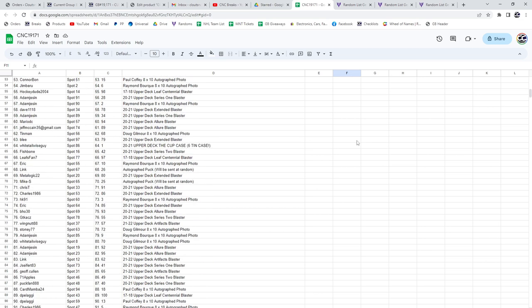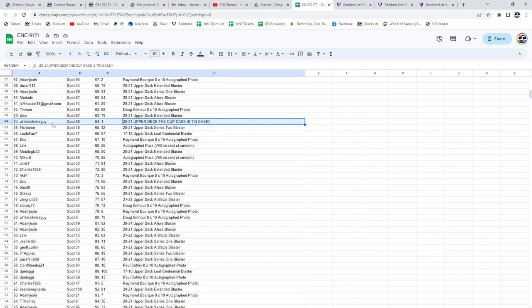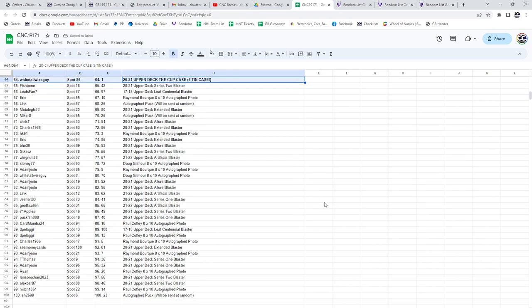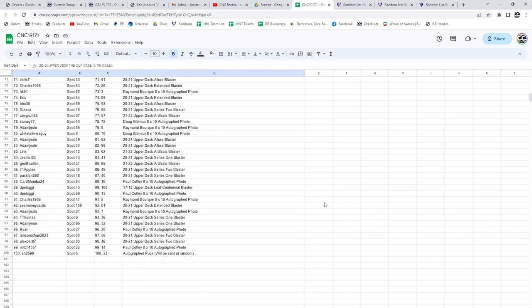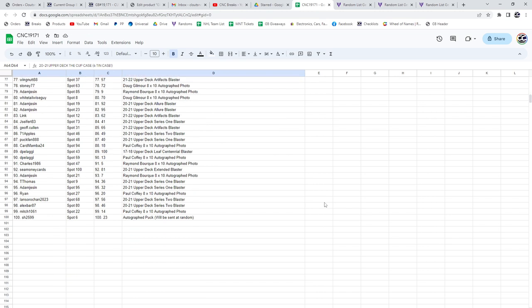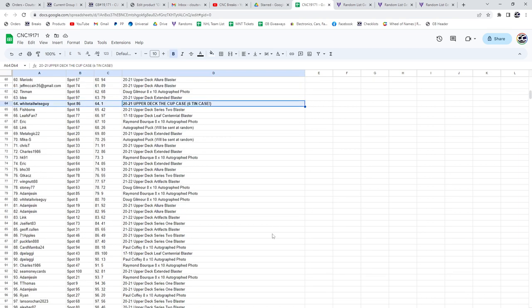Our winner of the 2021 Upper Deck the Cup Case is Whitetail Wiseguy. Congratulations, sir. And there's just the rest of the results. Like I said, it will be in the thread for you to check out at your own leisure. But congrats, Whitetail Wiseguy!